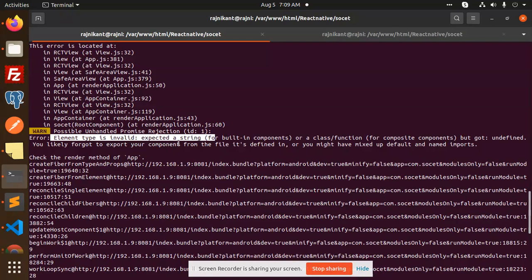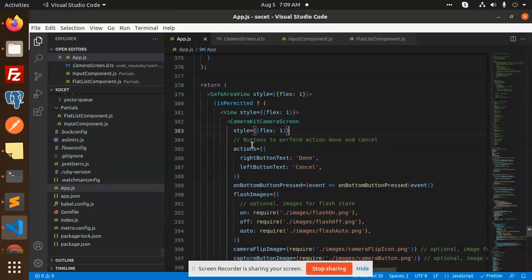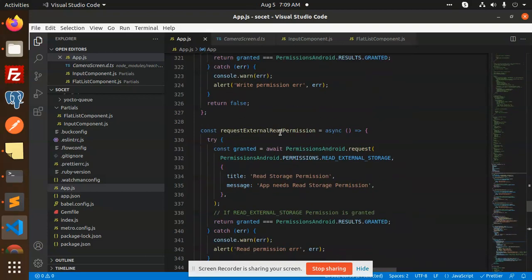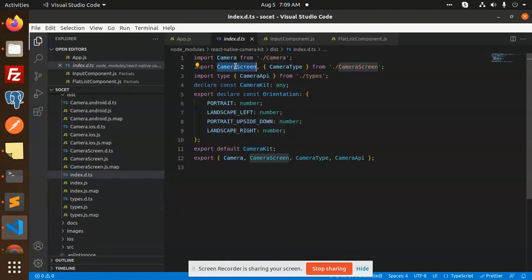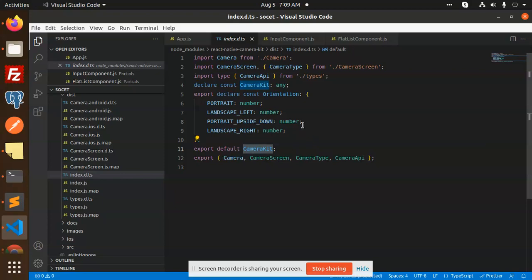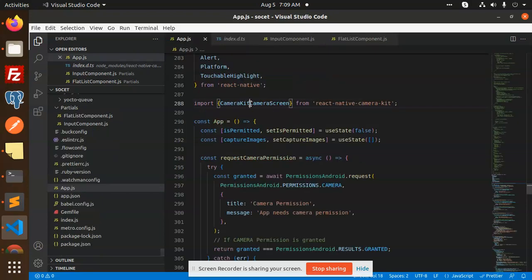You can see it says expected a string, and if there is an issue with mixed up default and named imports. Here is my code - we have a Camera Kit and a Camera Screen. If I go and check the React Native Camera Kit, it has Camera, CameraScreen, CameraType, CameraAPI, and these are the default exports. What we are using here - CameraKit - is not there.